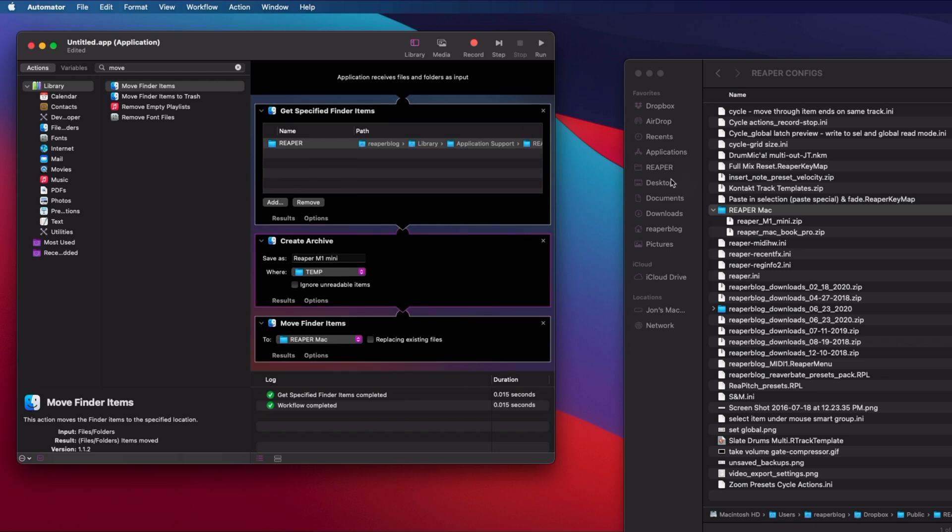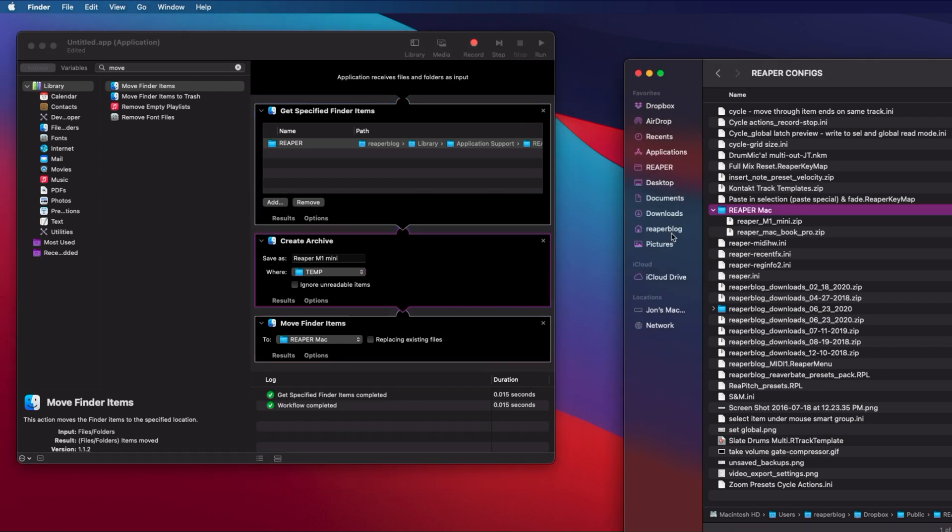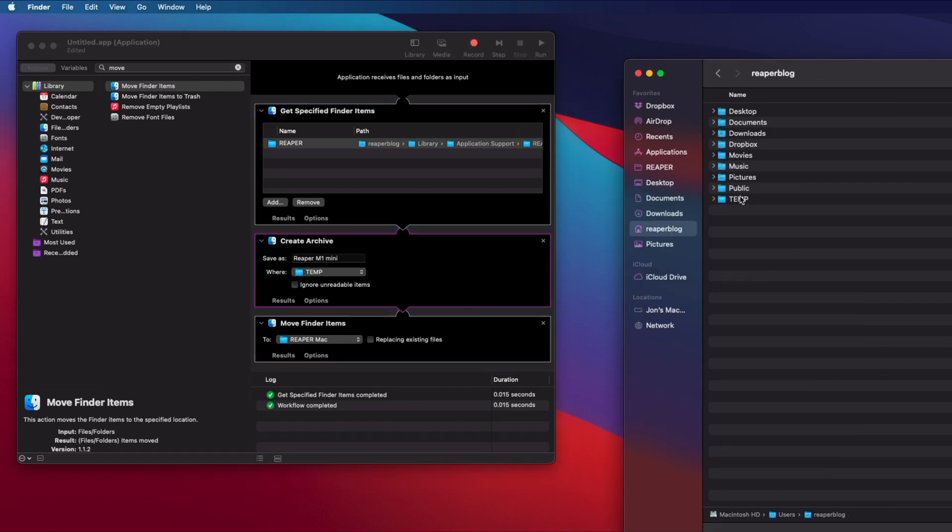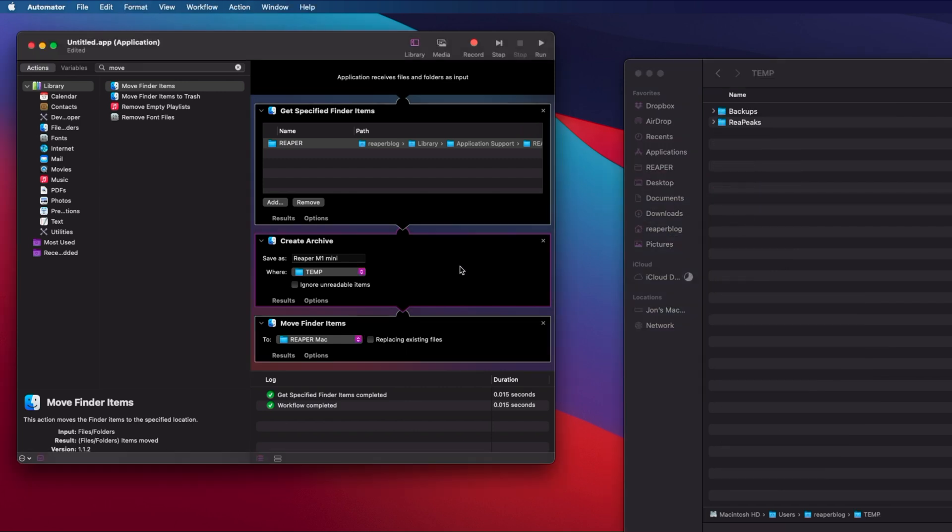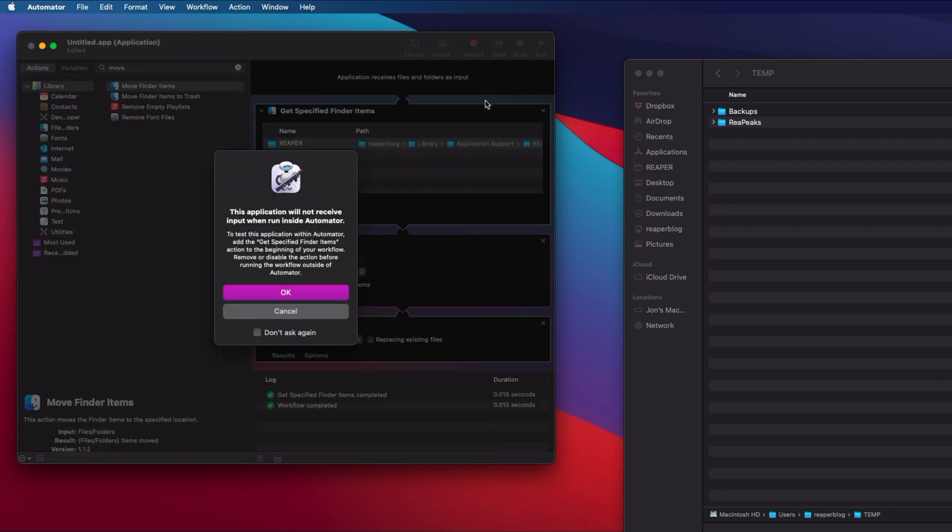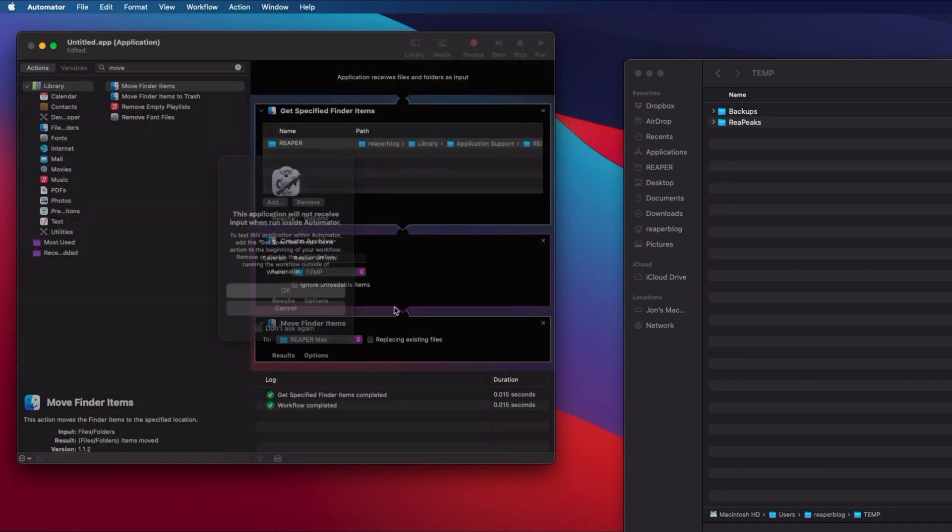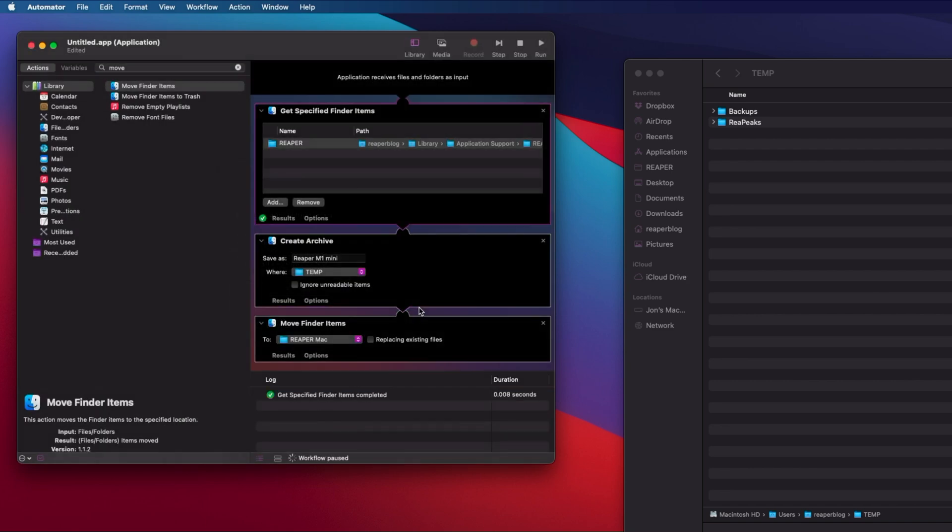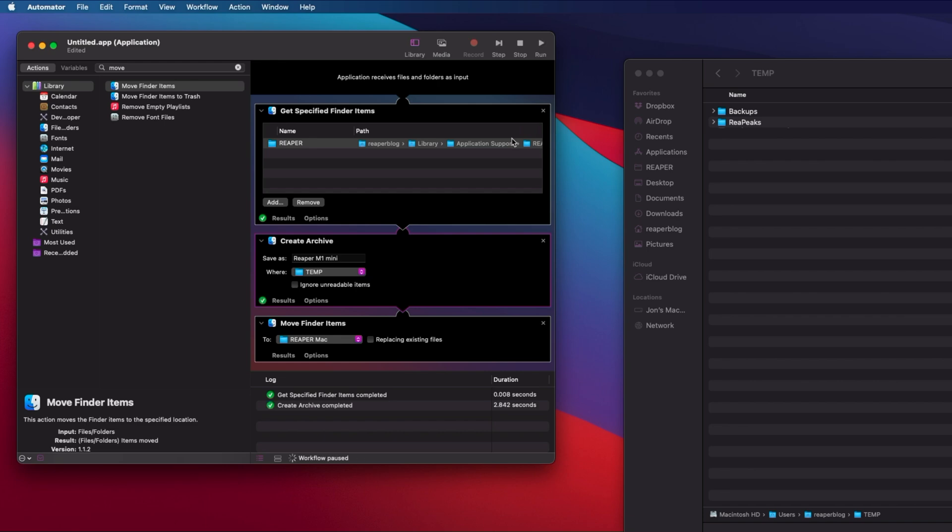Let's go over to my temp folder and we'll test this. I'm going to hit step again and OK and step again. It's creating the zip and we can see it here.